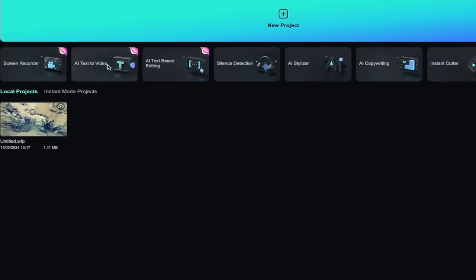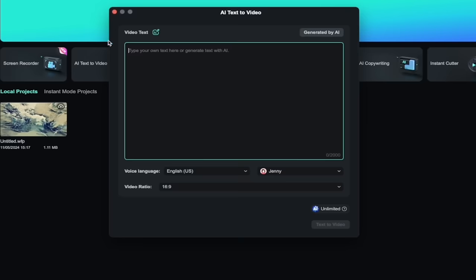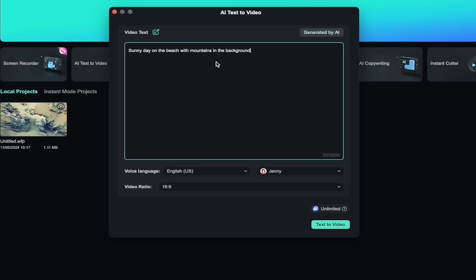Note that this is under new project here on the project screen. I'll click on that, and then presto, up pops the box. AI text-to-video box. And I'm going to type in sunny day on the beach with mountains in the background, something simple like this.